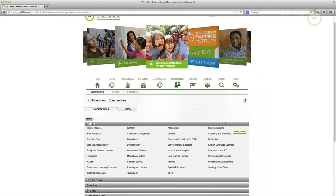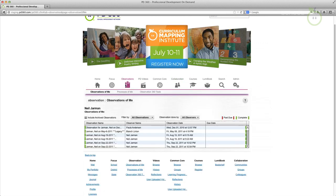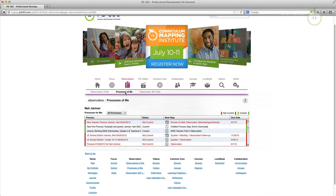A new icon called observations has been added to the application bar, giving you the ability to immediately access your observations, processes and reports in fewer clicks.